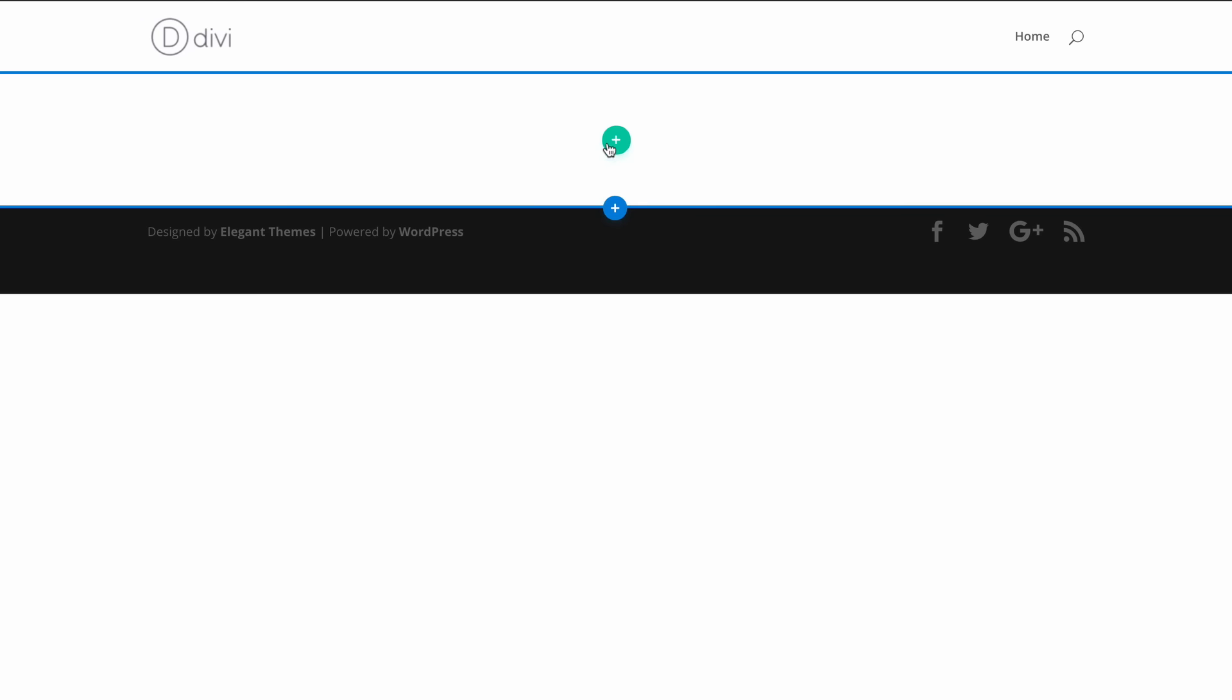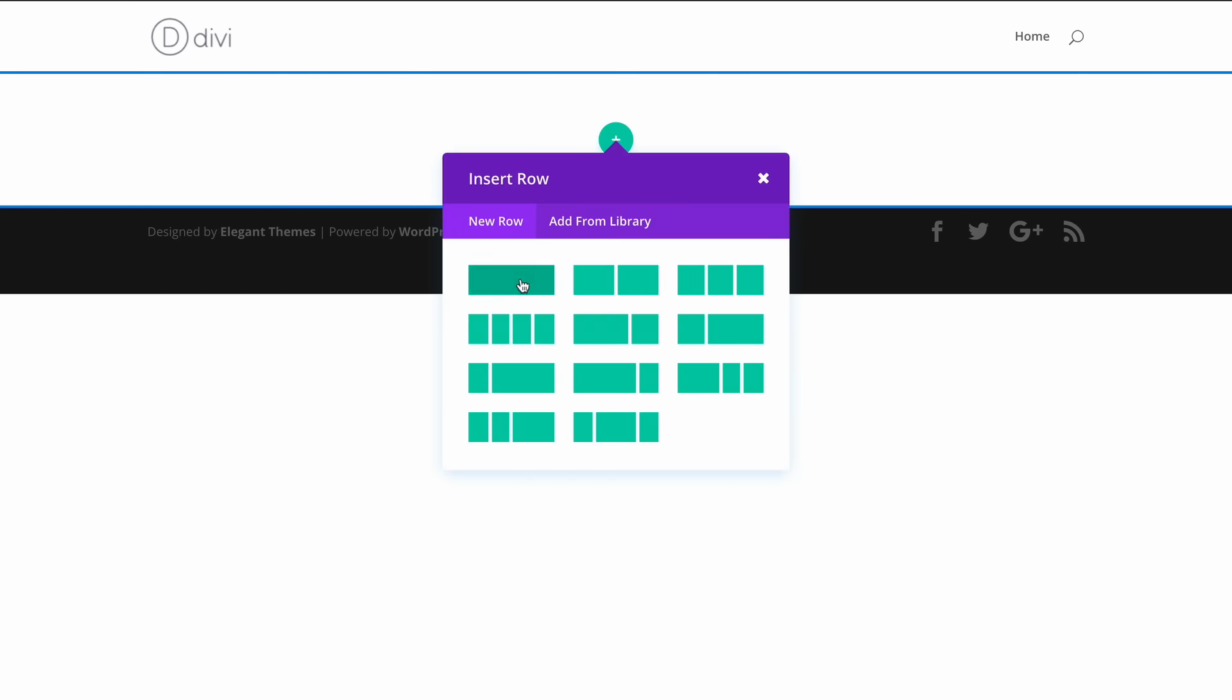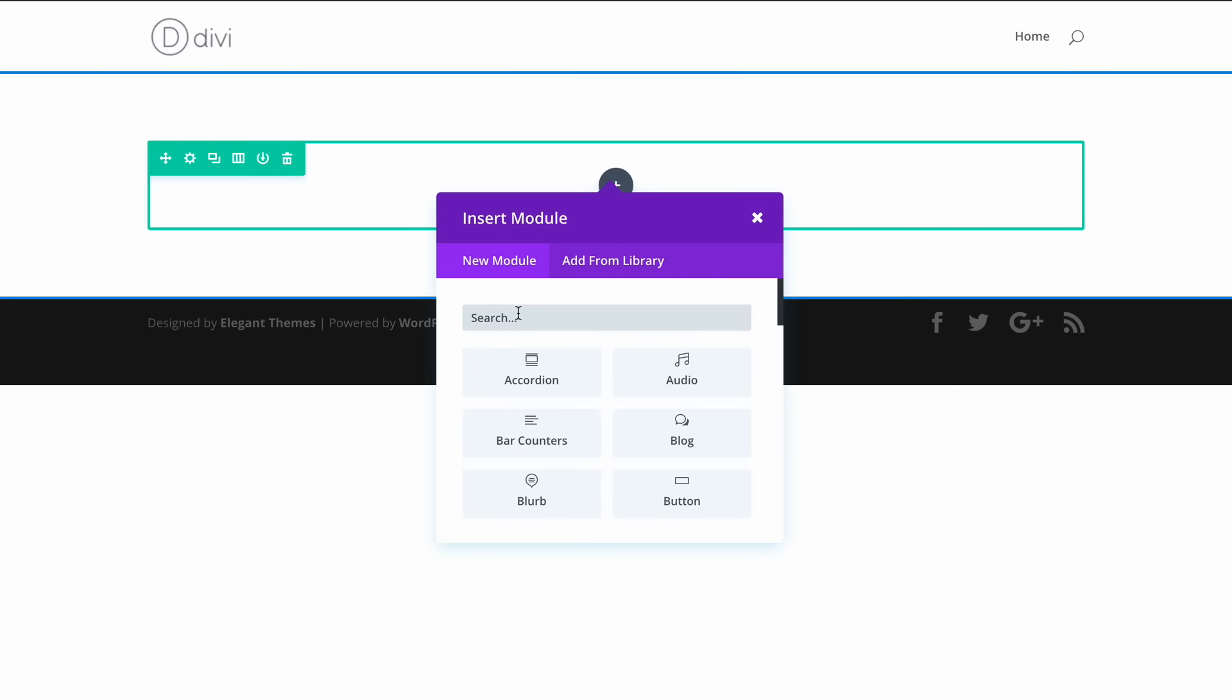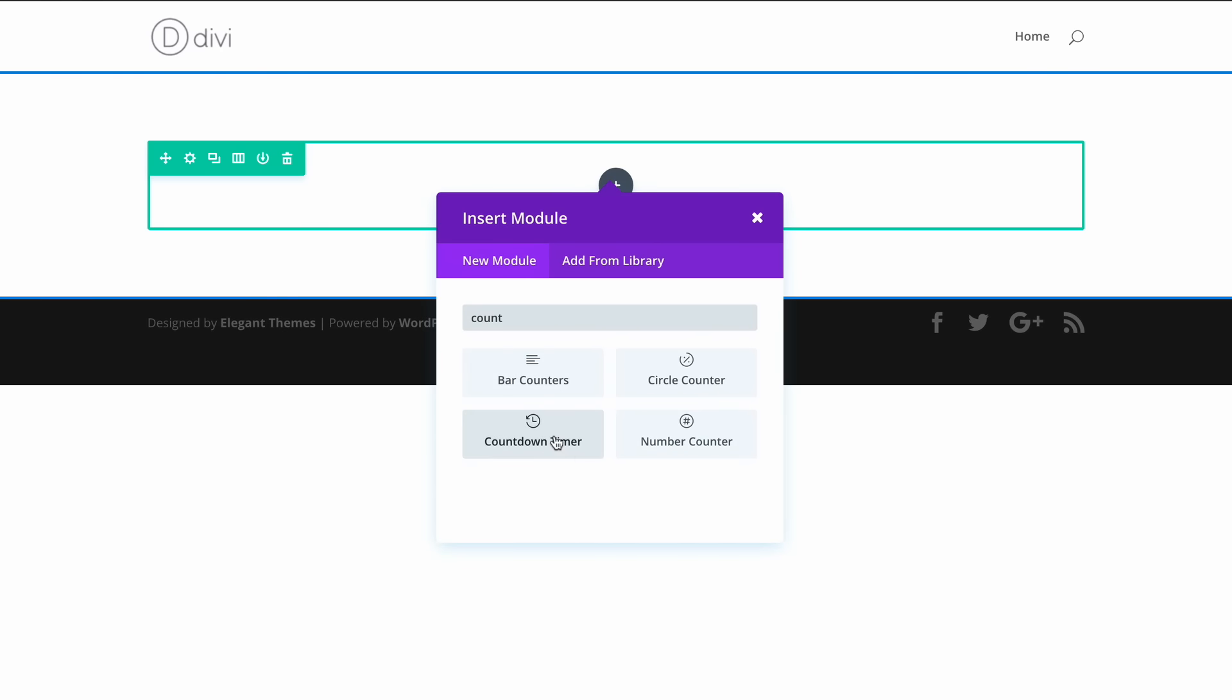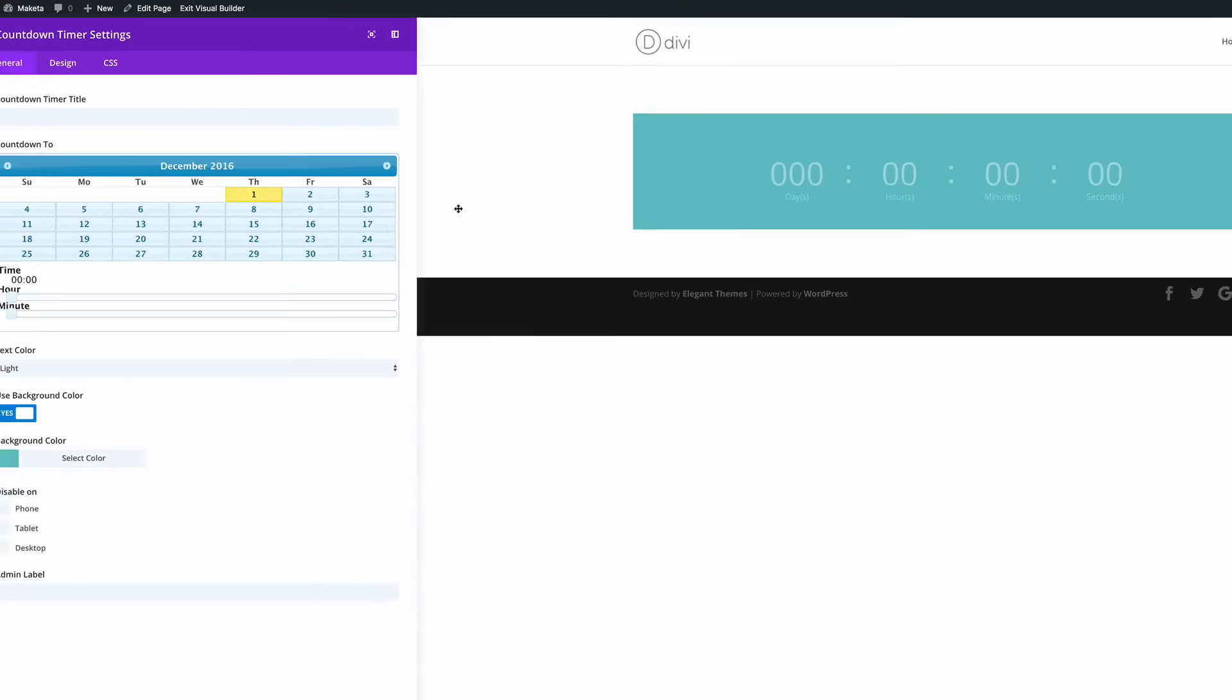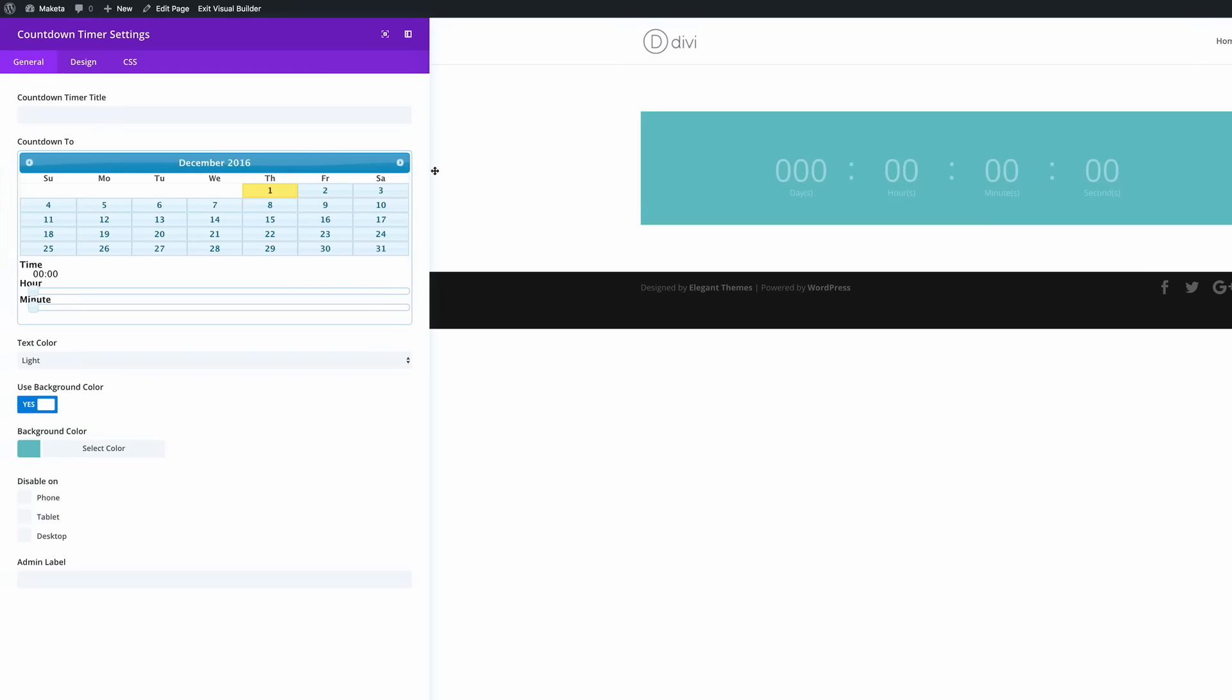What we need here is to add a single row with a countdown timer module. So I'm just going to search for it and add the countdown timer. As we're counting down towards the end of the year we might as well use the 1st of January as the date to count down to.